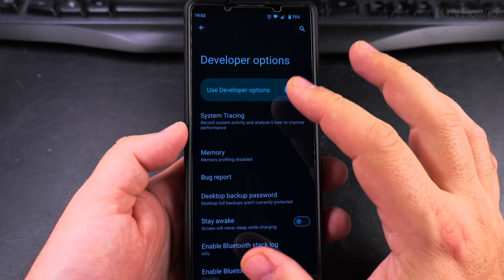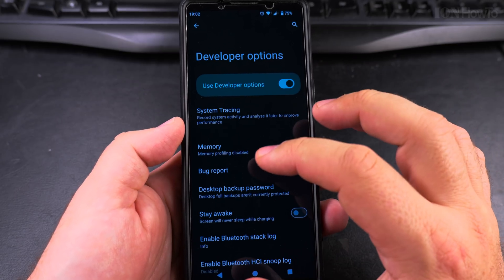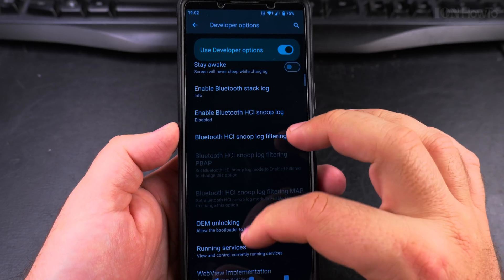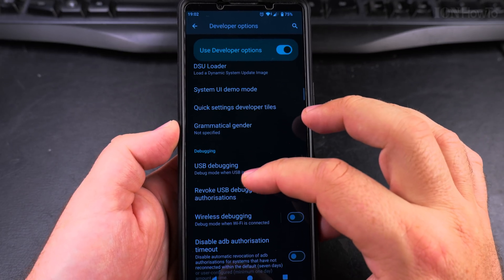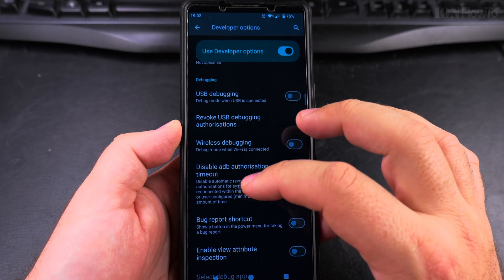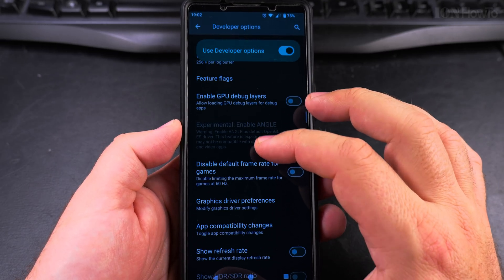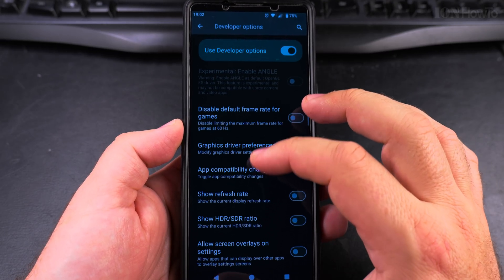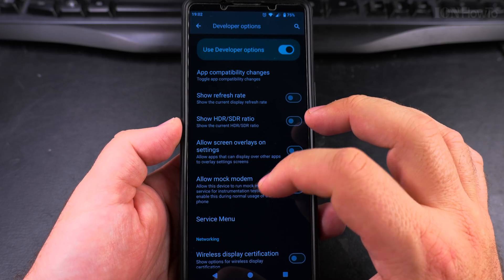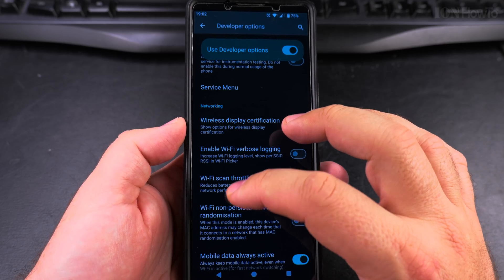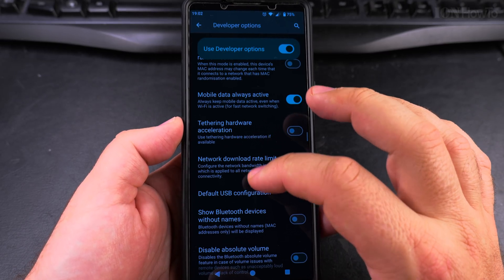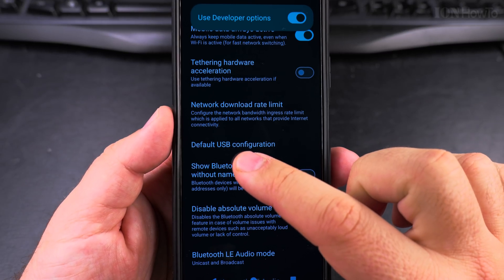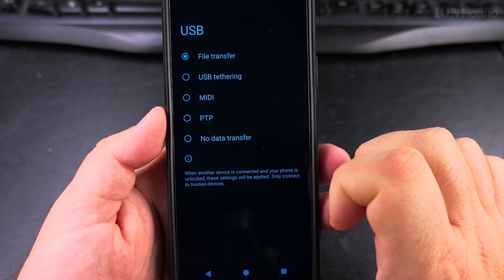In the developer options, you want to search for the USB default file transfer mode. This is always difficult to find. The default file transfer mode, the default mode for USB. So, default USB configuration - that's where you want to go.